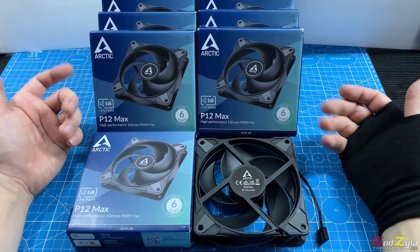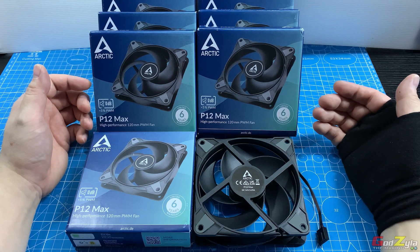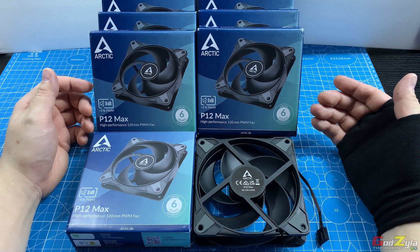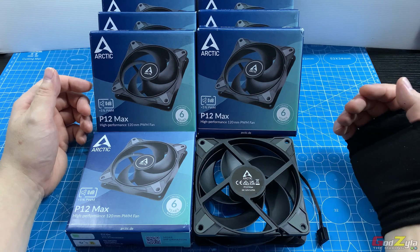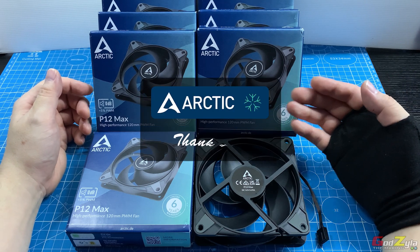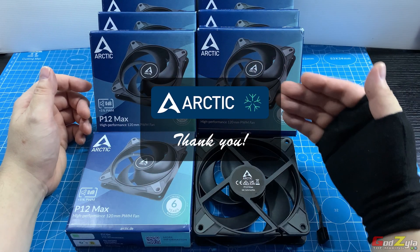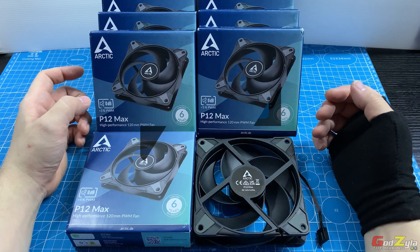Hi everyone, right in front of me are the P12 Max high performance 120mm fans coming from Arctic. I'd like to thank Arctic for providing all these fans for me to share with you guys.